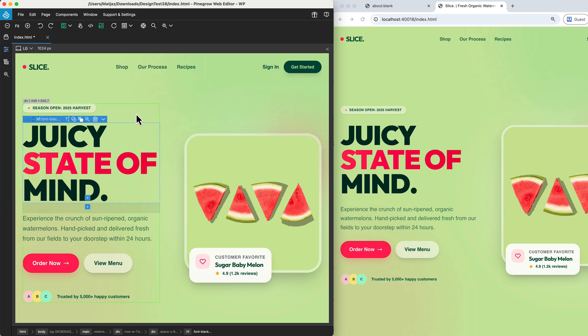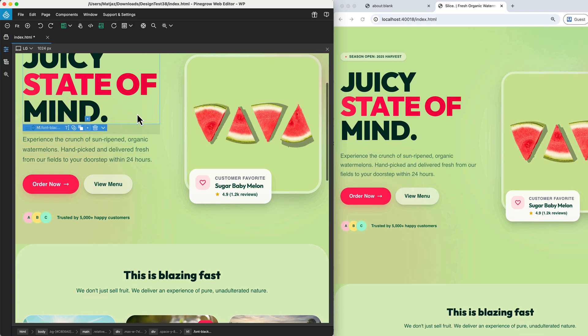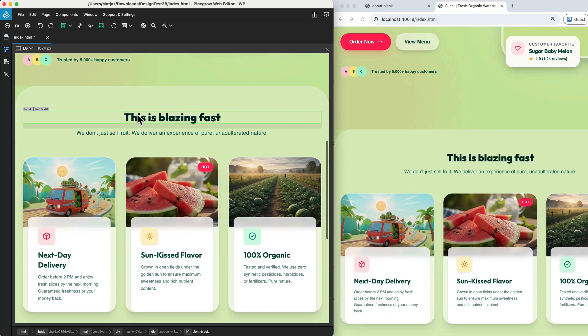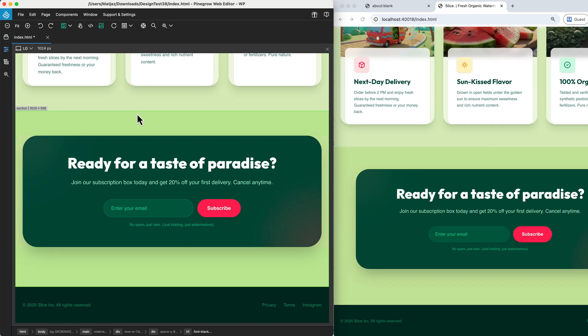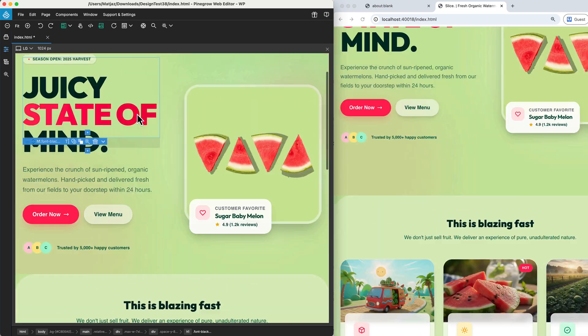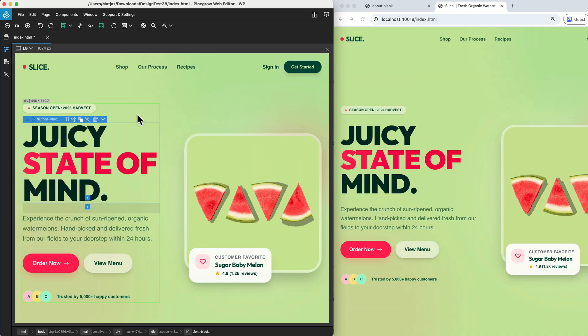Live Preview goes even further by syncing your movement and fully supporting synchronized scrolling. Whenever you scroll within the PineGrow editor, every external preview follows along perfectly to keep your view aligned.